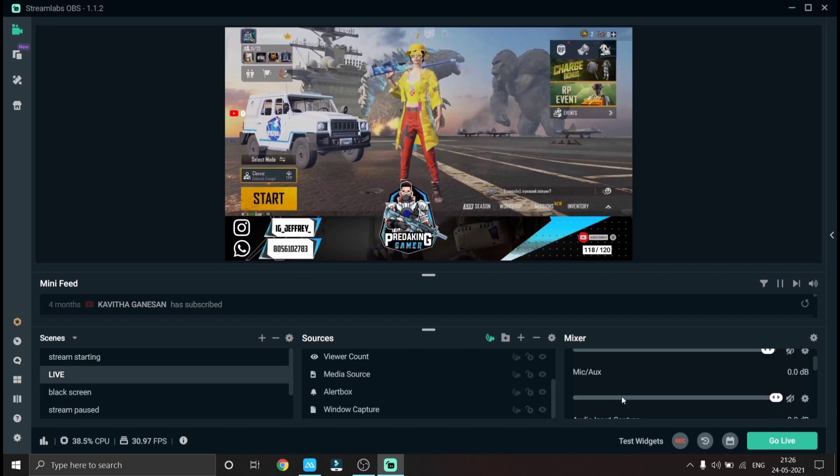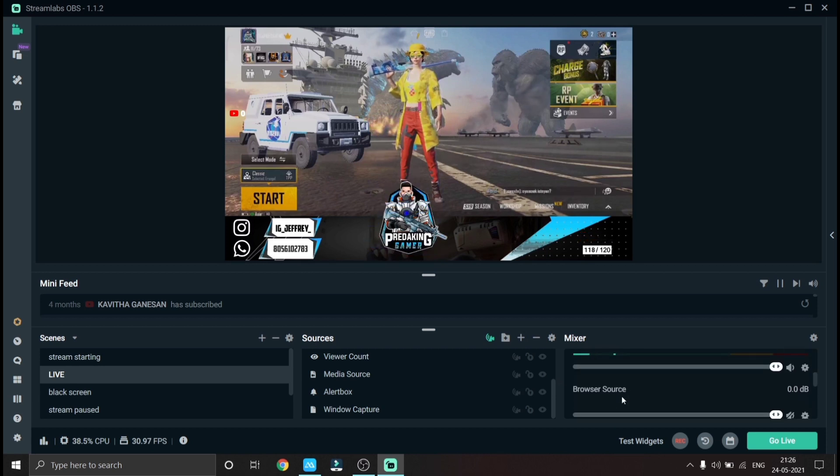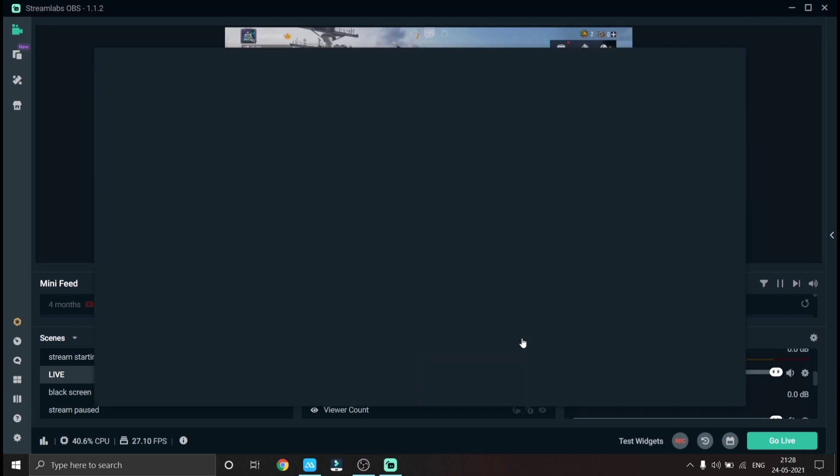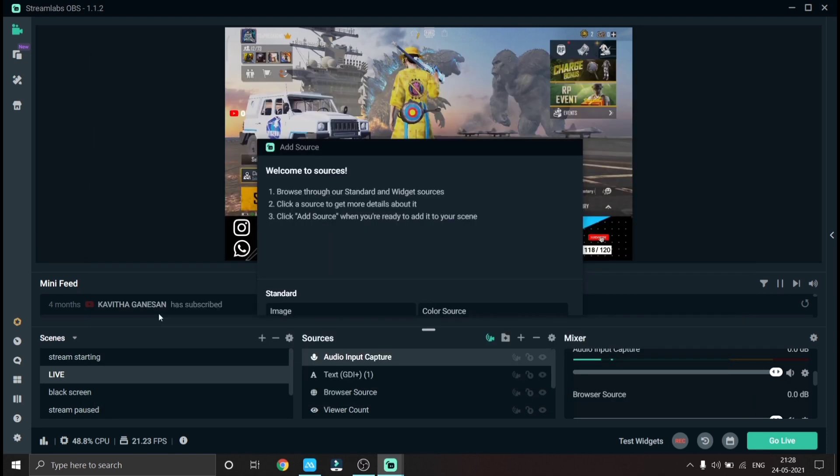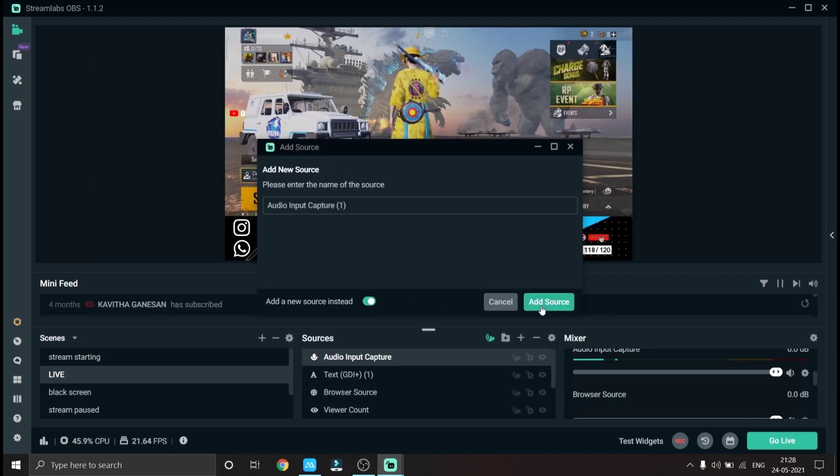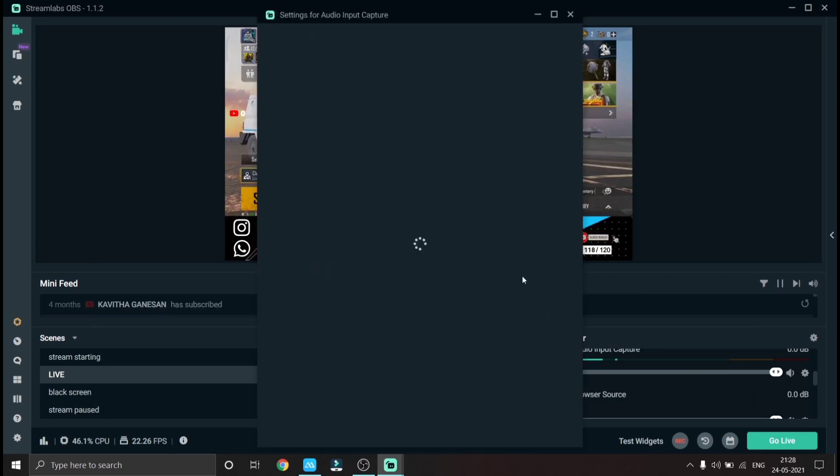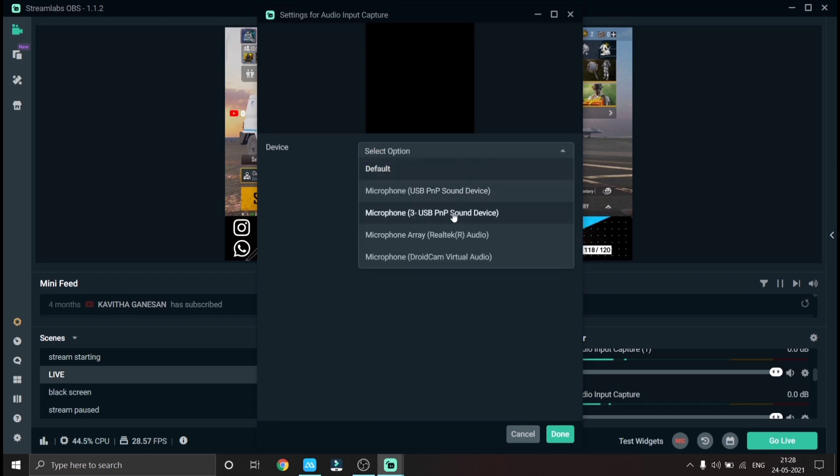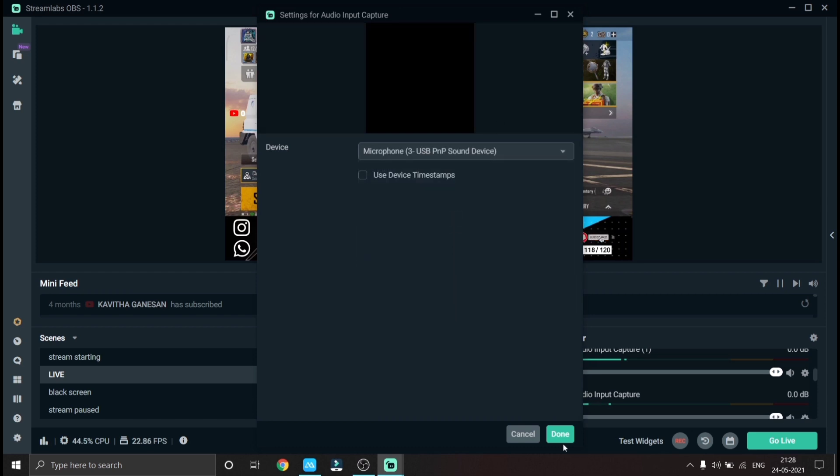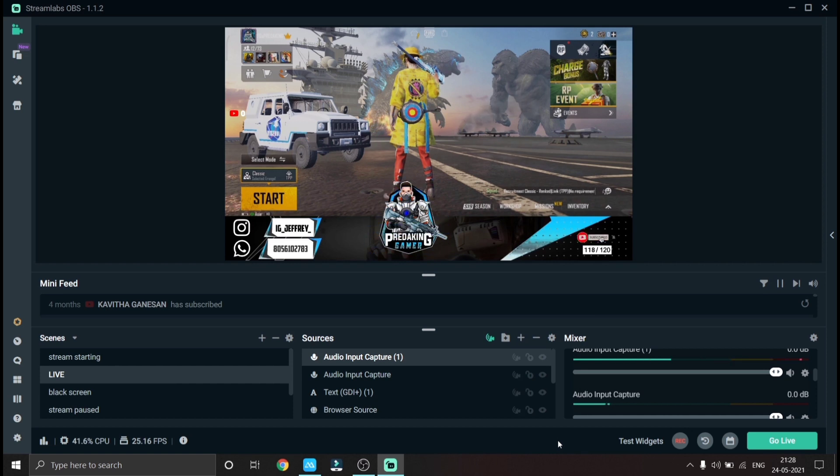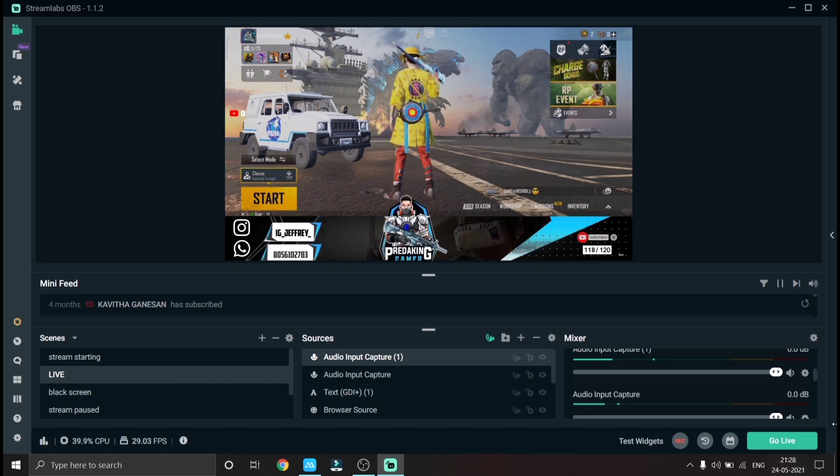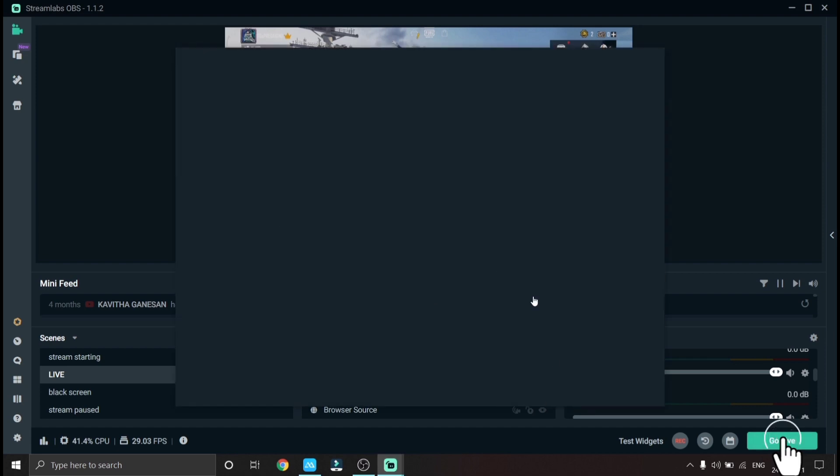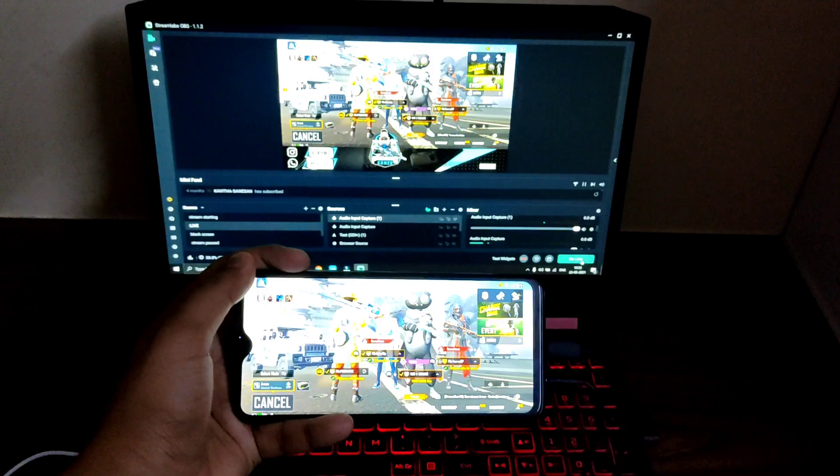Now let's add the mic. For that click add source and double click audio input capture and click add new source instead, click USB sound device 3. Now your voice will be heard in the stream. Now click the live button and you are live.